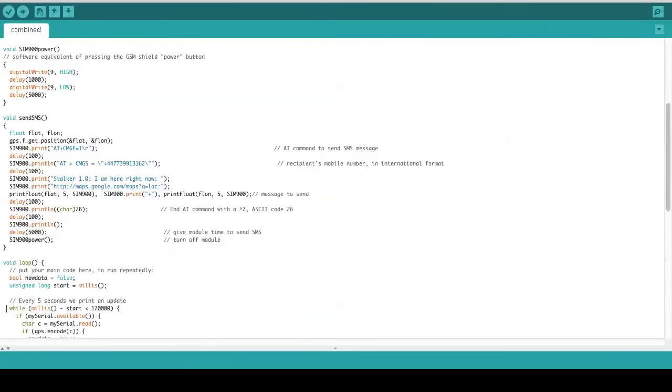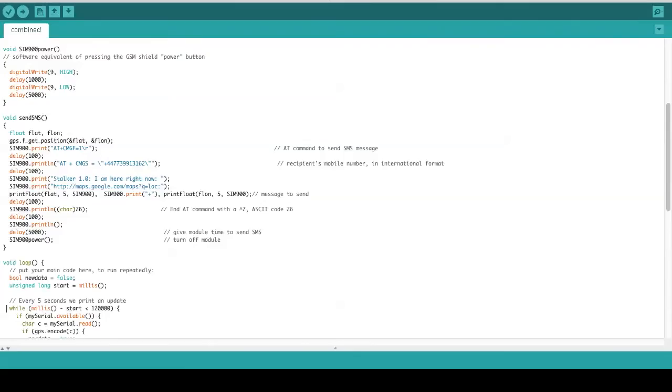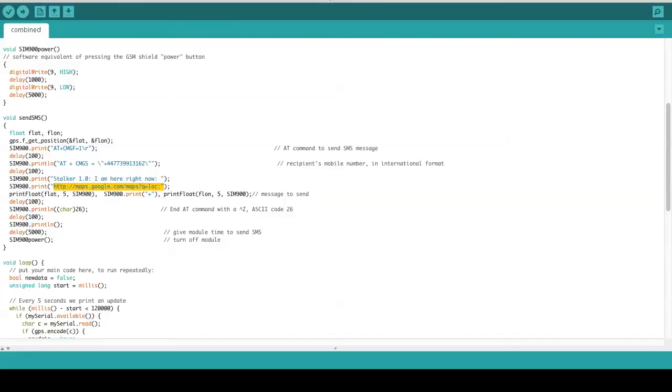Next, we have a sendSMS function which sends the SMS to the phone. We set the function to send these messages. This is the maps link combined with the coordinates. That's the SMS function.